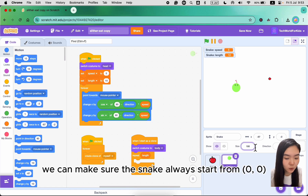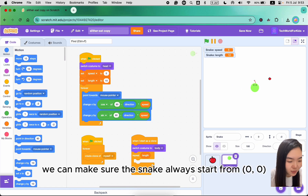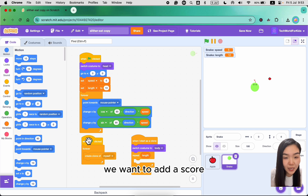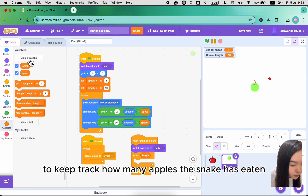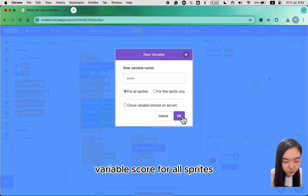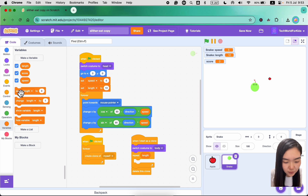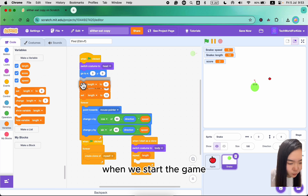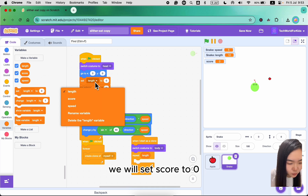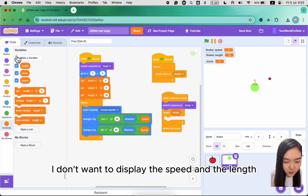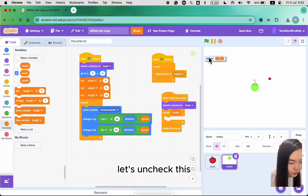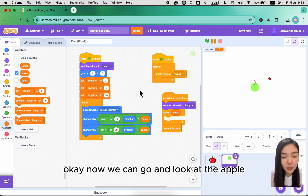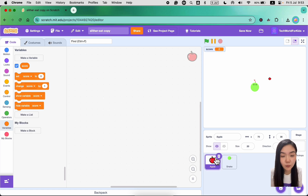When we start the game, we can make sure the snake always starts from position 0, 0. We also want to add a score variable to keep track of how many apples the snake has eaten. Go to Variables, make 'score' for all sprites. When we start the game, set score to 0. I don't want to display speed and length on screen, so let's uncheck those.